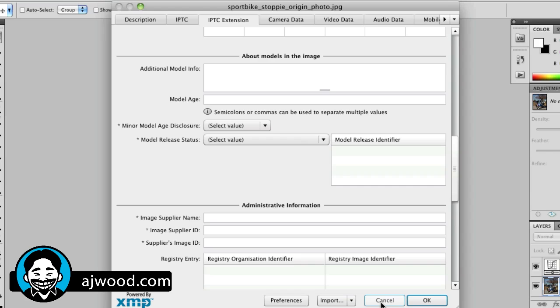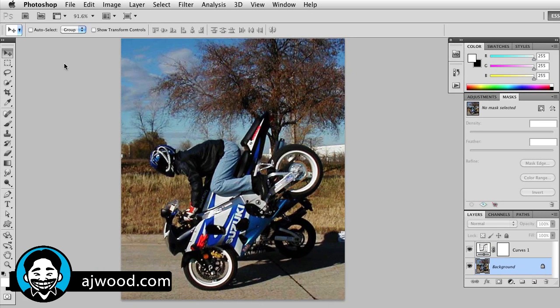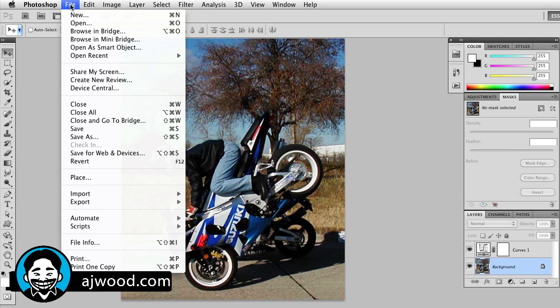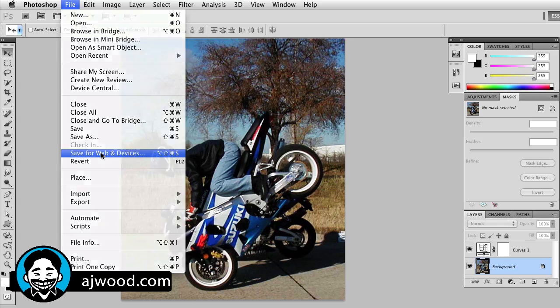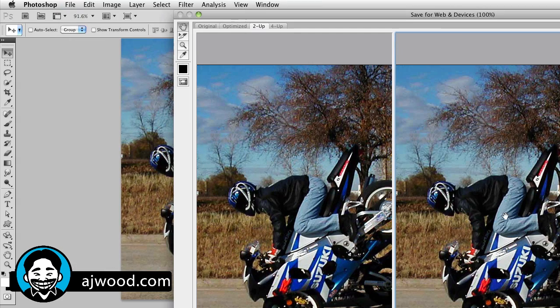I'm going to go ahead and cancel out of this dialog box because the second place you might go to edit your metadata is when you save the image out for the web. So if I edited this file, it was a Photoshop PSD, but now I want to save it for the web.